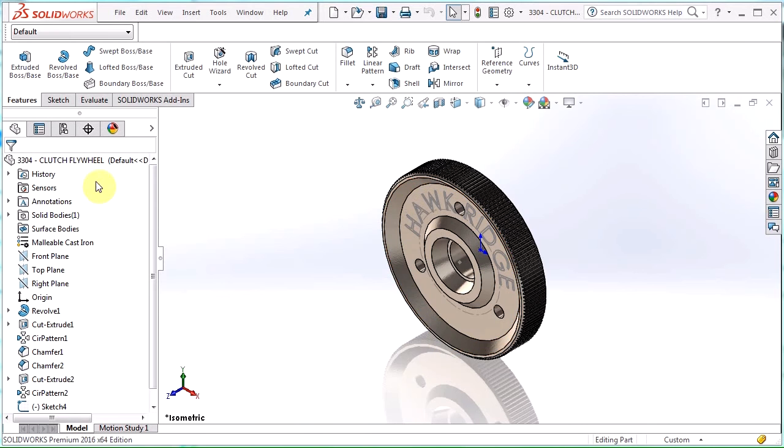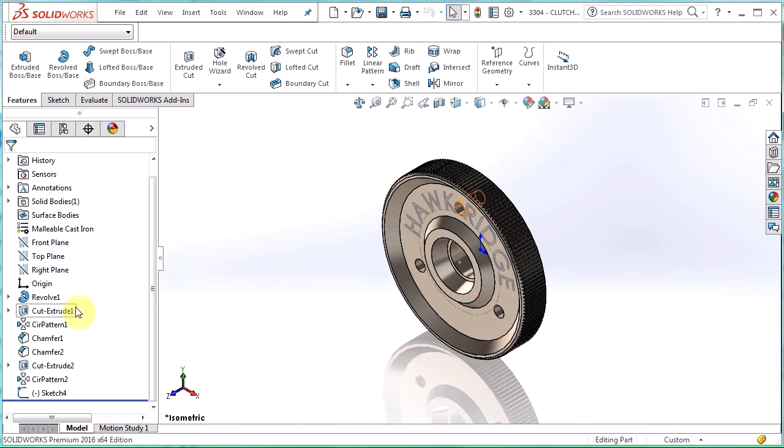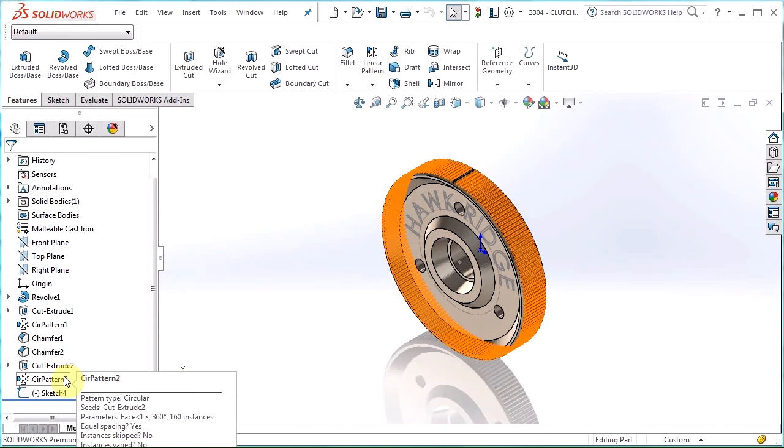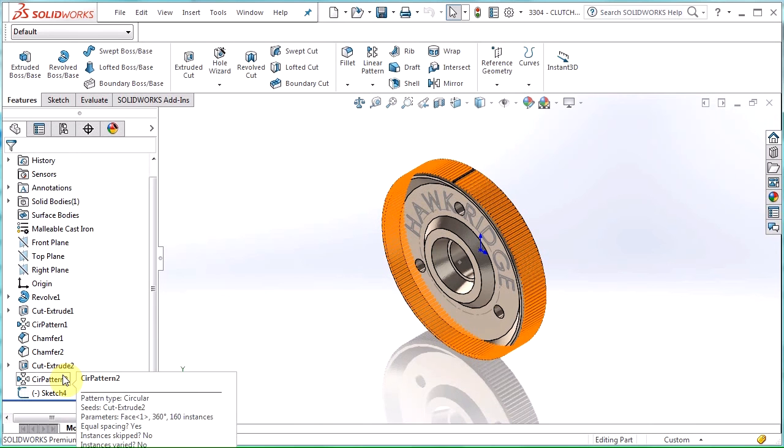There are a few features already in the part and they've just been named with the default SOLIDWORKS names, but as you can see circular pattern 2 isn't a very descriptive thing. So let's change the name to what this actually is which is the teeth of the gear.